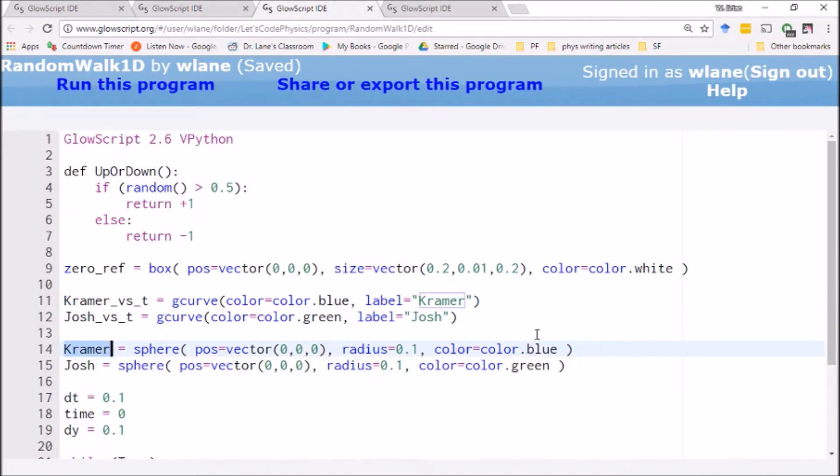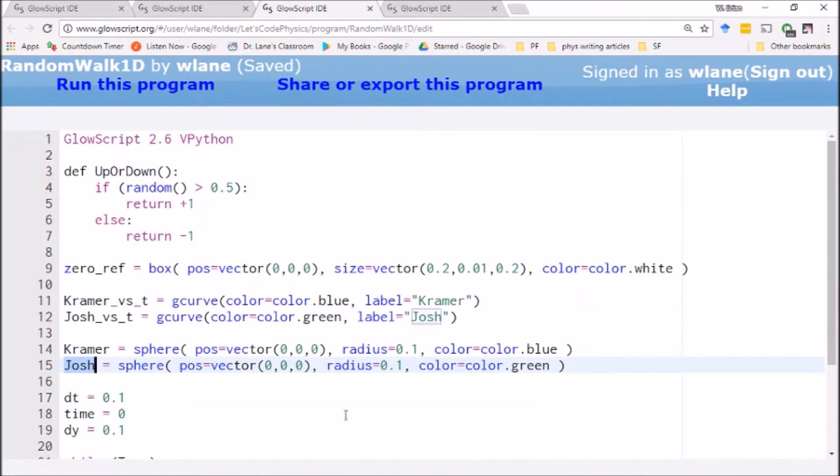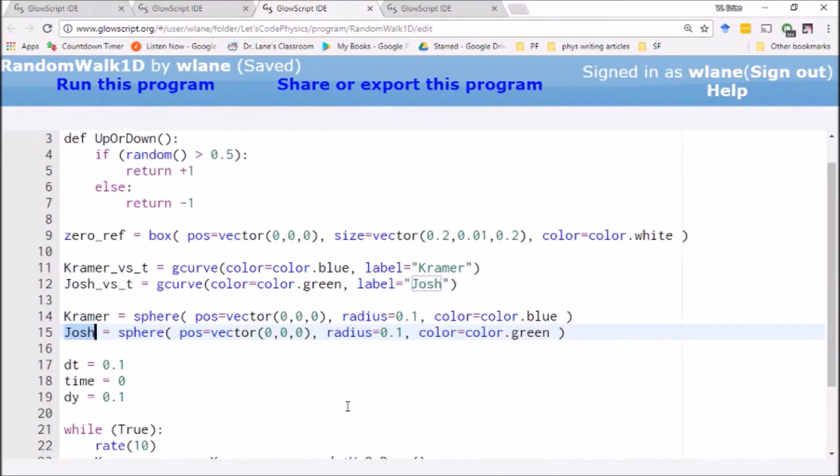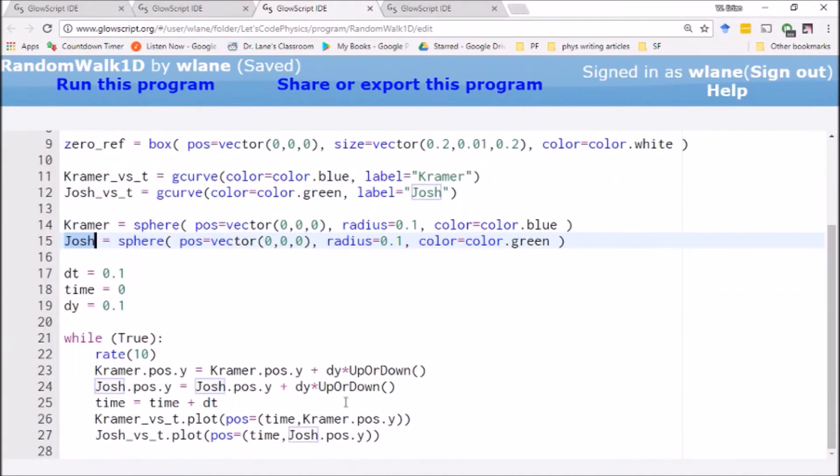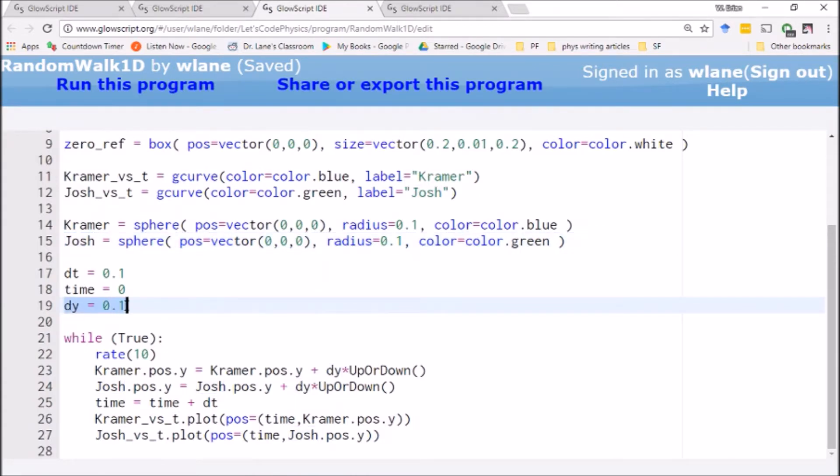Kramer is going to be a blue sphere, Josh is going to be a green sphere, and basically Kramer and Josh are going to move randomly up and down along the y-axis. So the way we're going to set this up is each step of time they're going to take a step of 0.1 either upward or downward. That's our dy value here is 0.1.